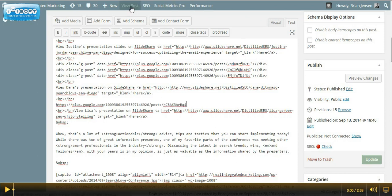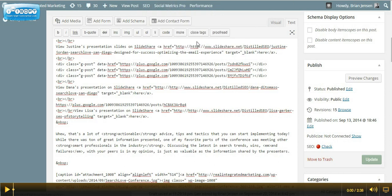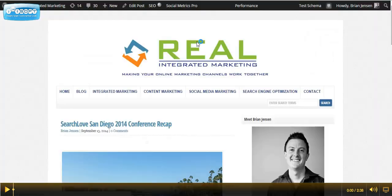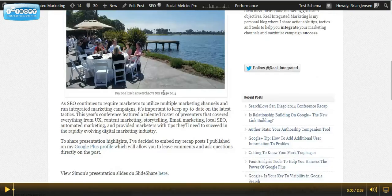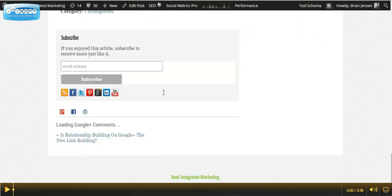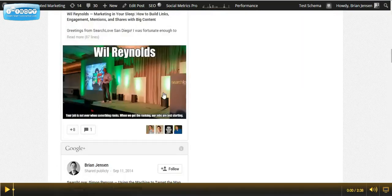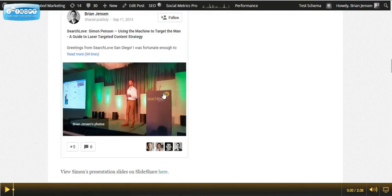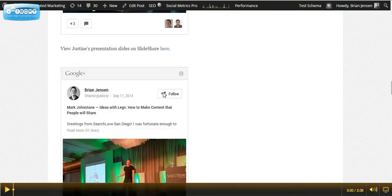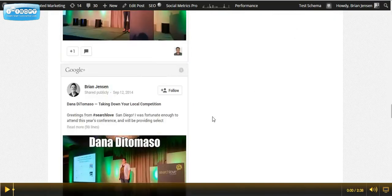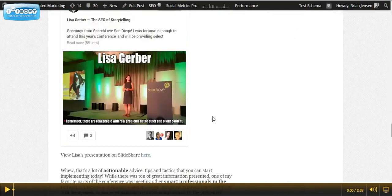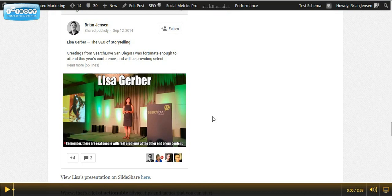I'm going to go ahead and click View Post and scroll down. And we can see here that we now have Lisa Gerber's post, The SEO of Storytelling Recap, is now embedded on my WordPress blog.